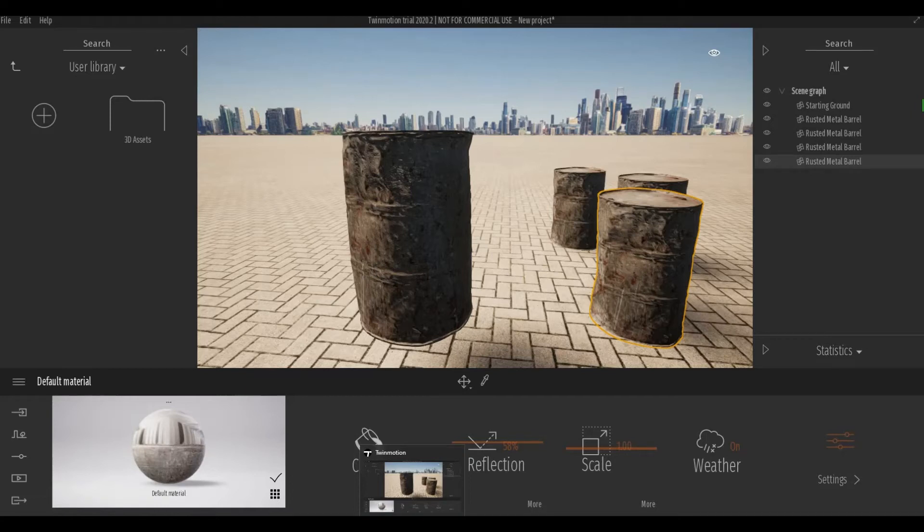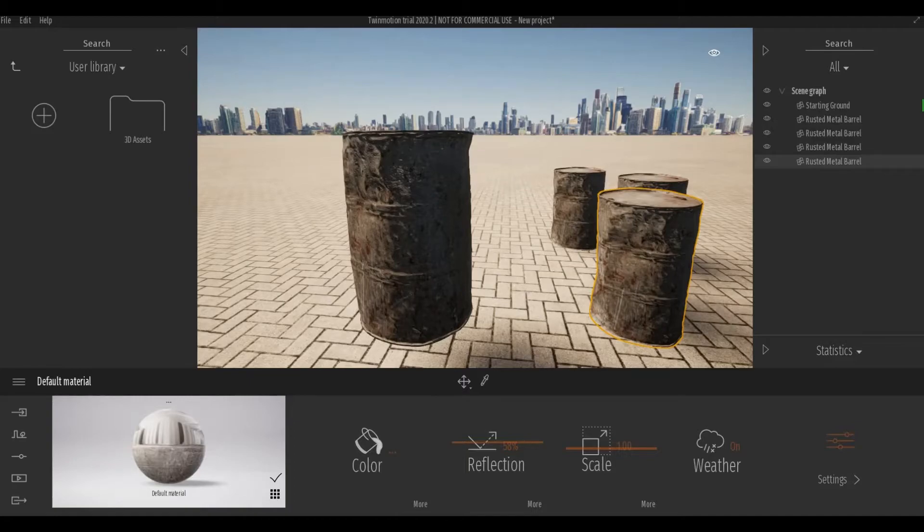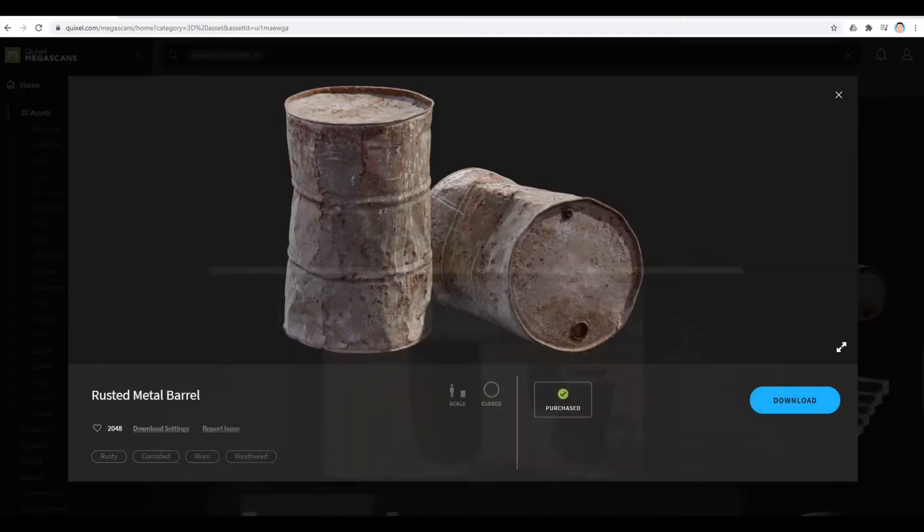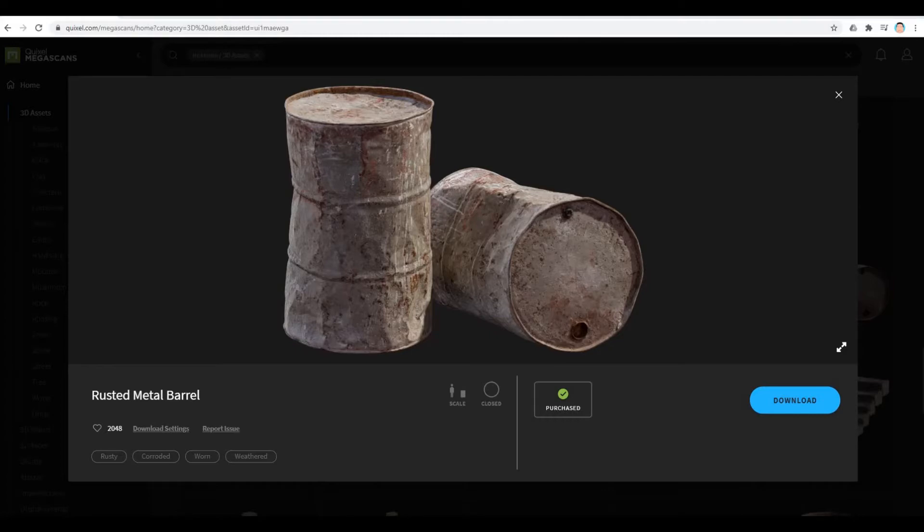Hi everyone, welcome back to my channel. In today's video, I'll show you how to download Quixel Megascan assets for free for Twinmotion users. Let's get started.